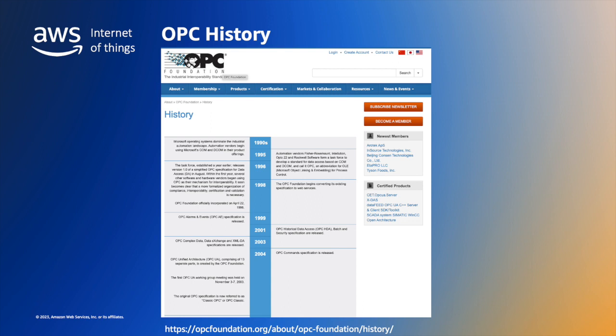Today, OPC UA stands for Open Platform Communications Unified Architecture. But historically, OPC was short for OLE Process Control and OLE is short for Microsoft's Object Linking and Embedding. This older OPC is sometimes referred to as Classic OPC, which was standardised in the mid-1990s by the OPC Foundation.